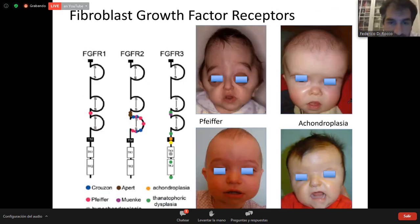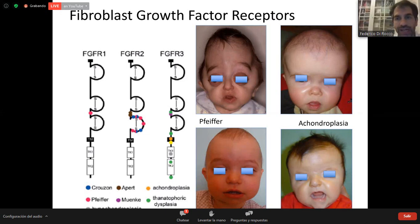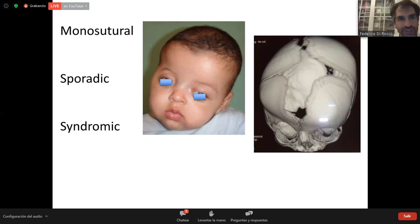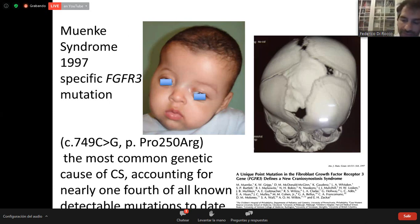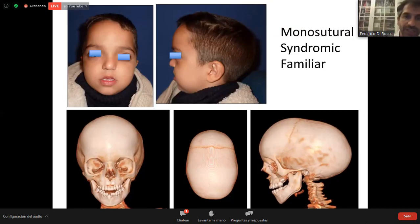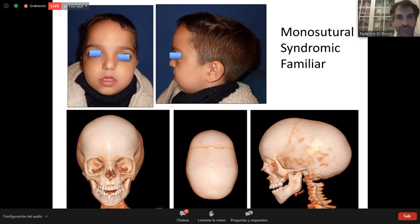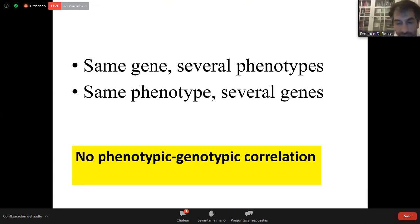We know better the different growth factors involved — FGFR receptors — in Pfeiffer, Crouzon, and Apert. The monosutural and sporadic syndromic plagiocephaly is actually related to a mutation in FGFR3, associated with Muenke syndrome. This allows us to better understand other problems these children can have, such as hearing issues. There is great heterogeneity in terms of gene and phenotype: same gene, several phenotypes; same phenotype, several genes — no clear correlation.